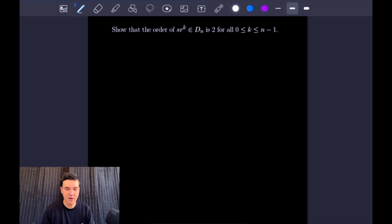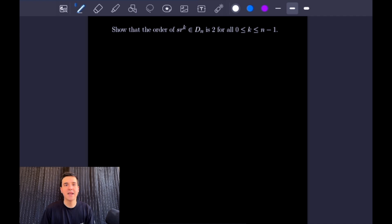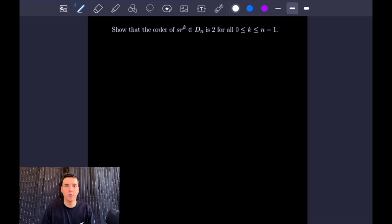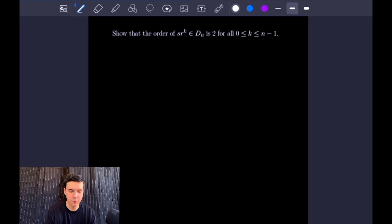In order to prove that the order of Sr to the K is 2, we want to show that Sr to the K squared is equal to the identity element E, but also that that is the smallest power of Sr to the K that gives us the identity. Since Sr to the K is not the identity element, its order is not 1. So let's go ahead and check Sr to the K squared.